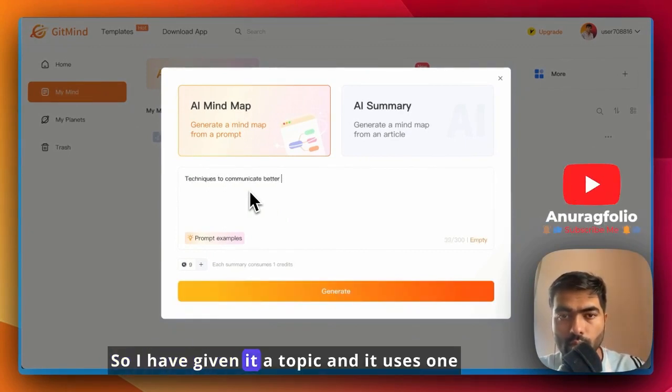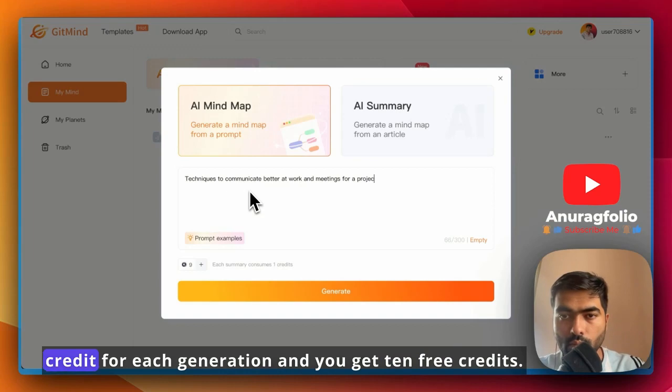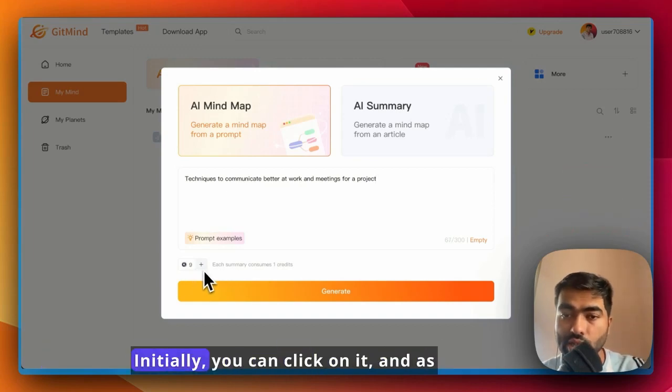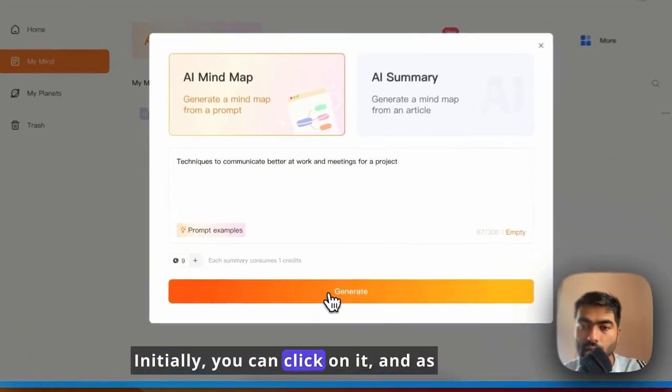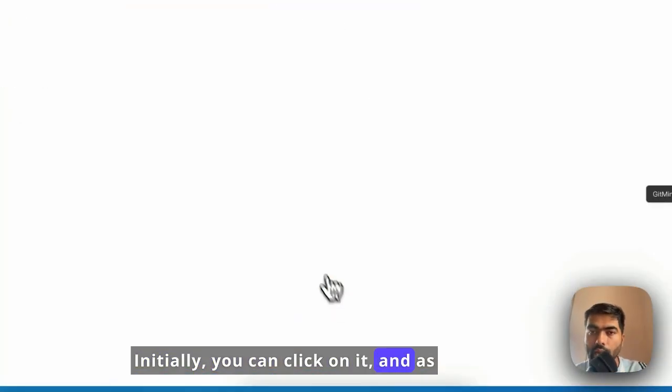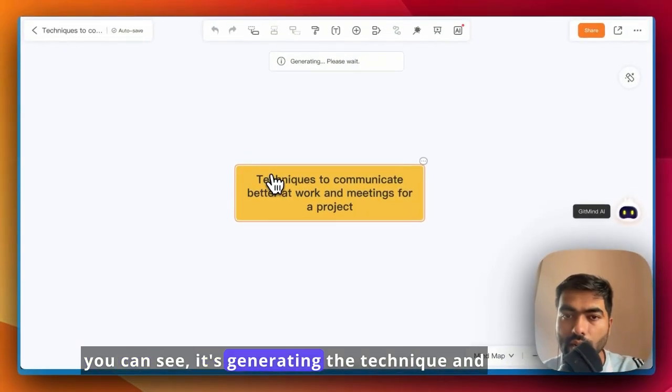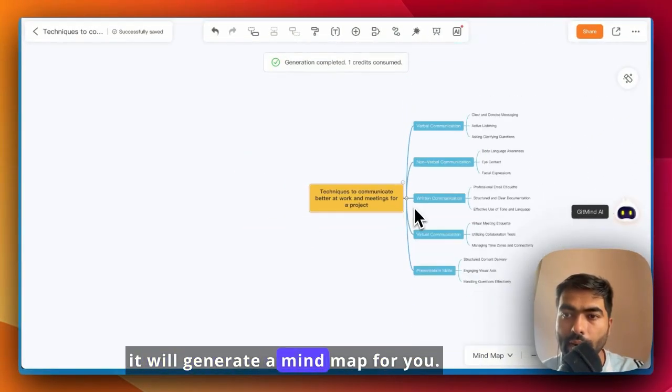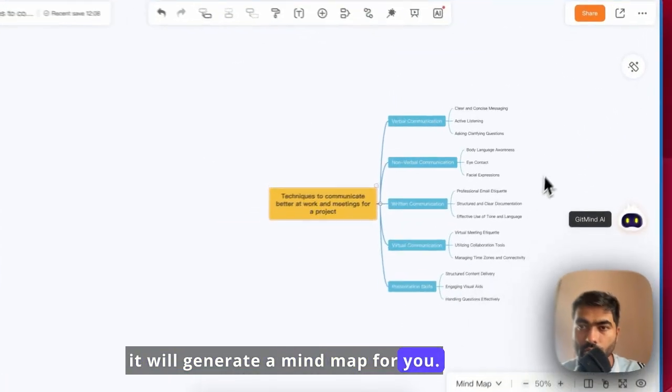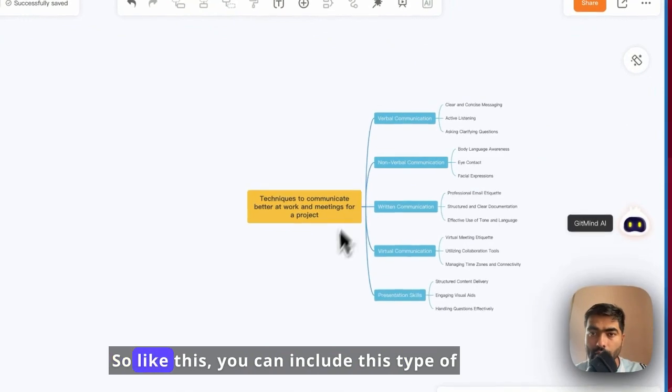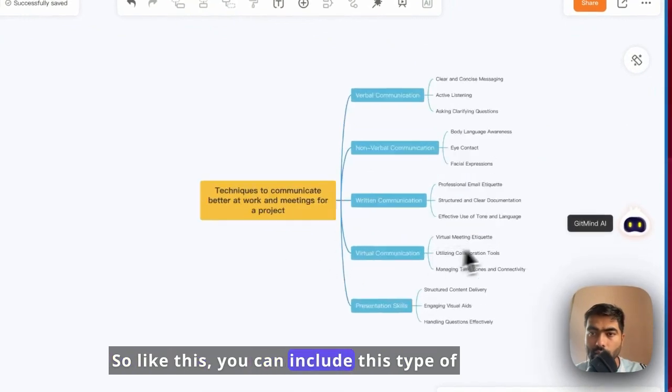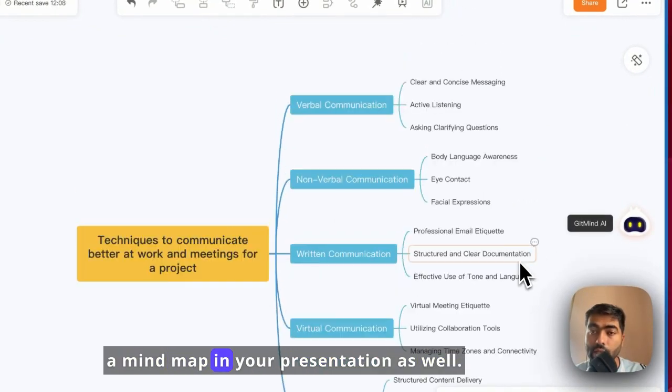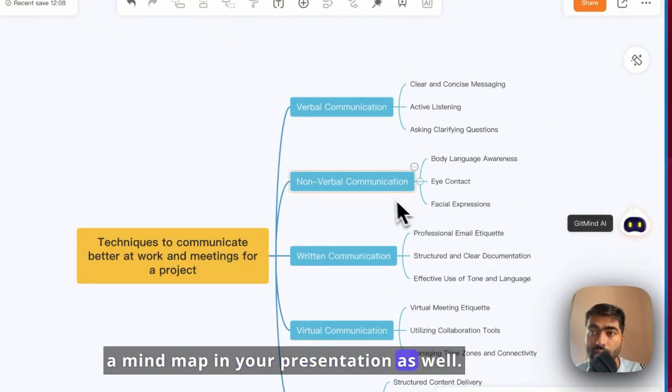I have given it a topic and it uses one credit for each generation. You get 10 free credits initially. You can click on it and as you can see it's generating the technique. It will generate a mind map for you. Like this, you can include this type of mind map in your presentation as well.